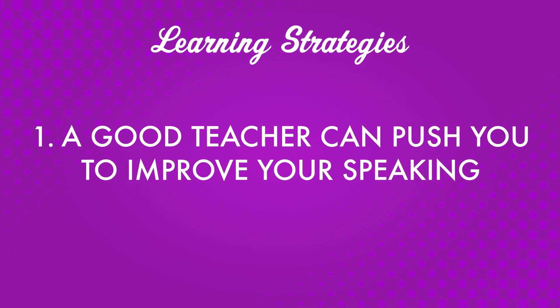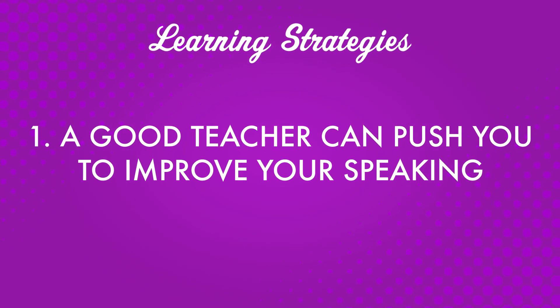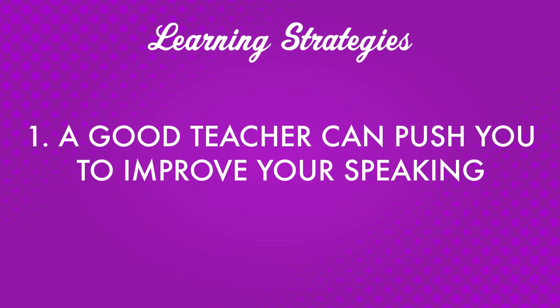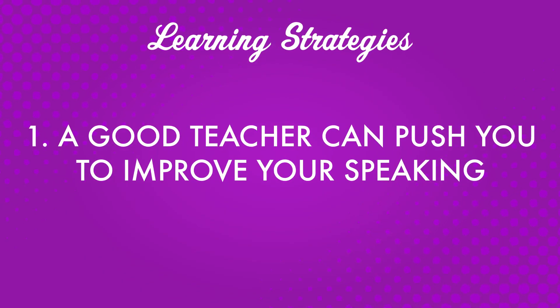Number one, a good teacher can push you to improve your speaking. Working on building your conversation skills can be tough. Whether you're practicing a one-minute conversation or a 10-minute conversation, having a good teacher to practice with is key.